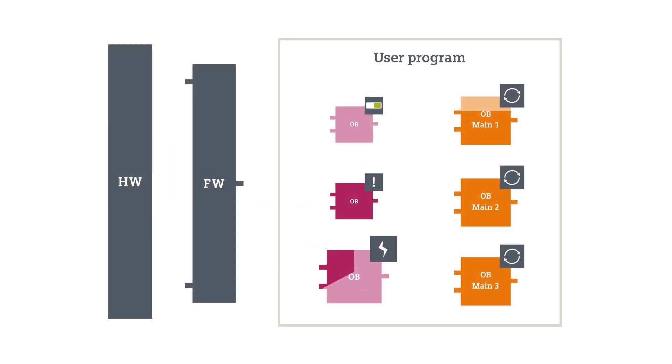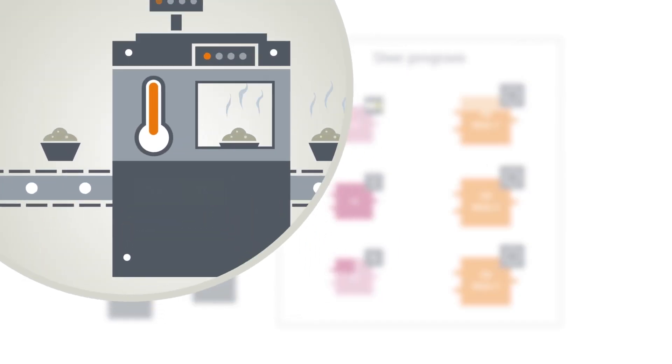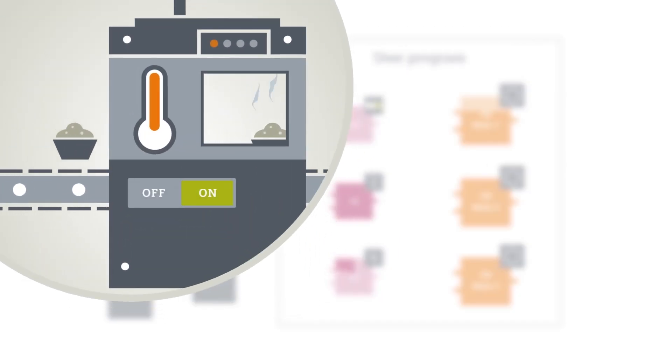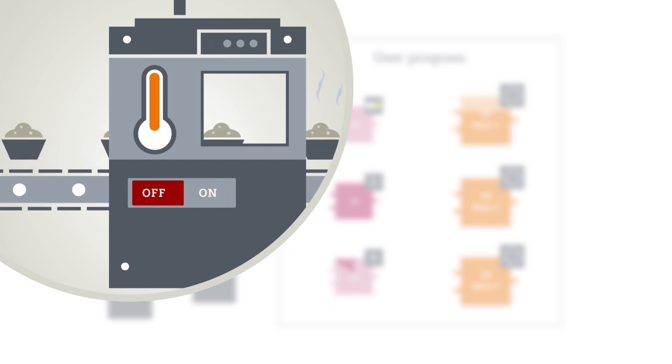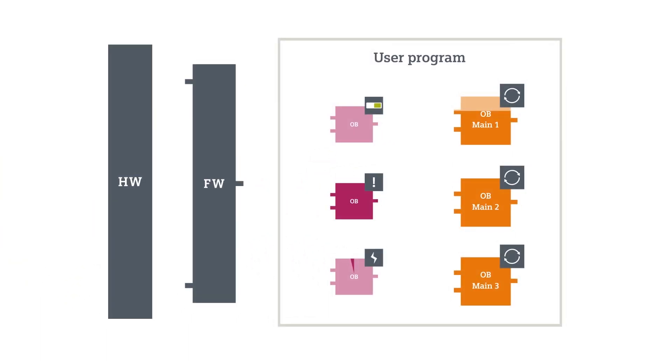The fault program you've saved to the relevant OB now controls the response to the event. One option would be that it deactivates the affected part of the system.